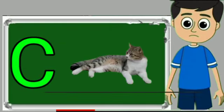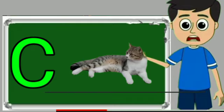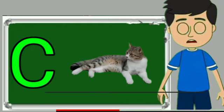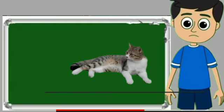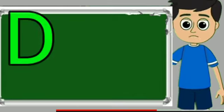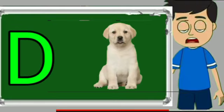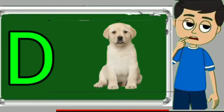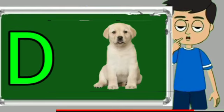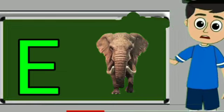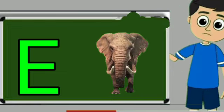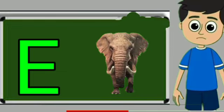C for cat. Cat means billy. D for dog. Dog means kutta. E for elephant. Elephant means hathi.